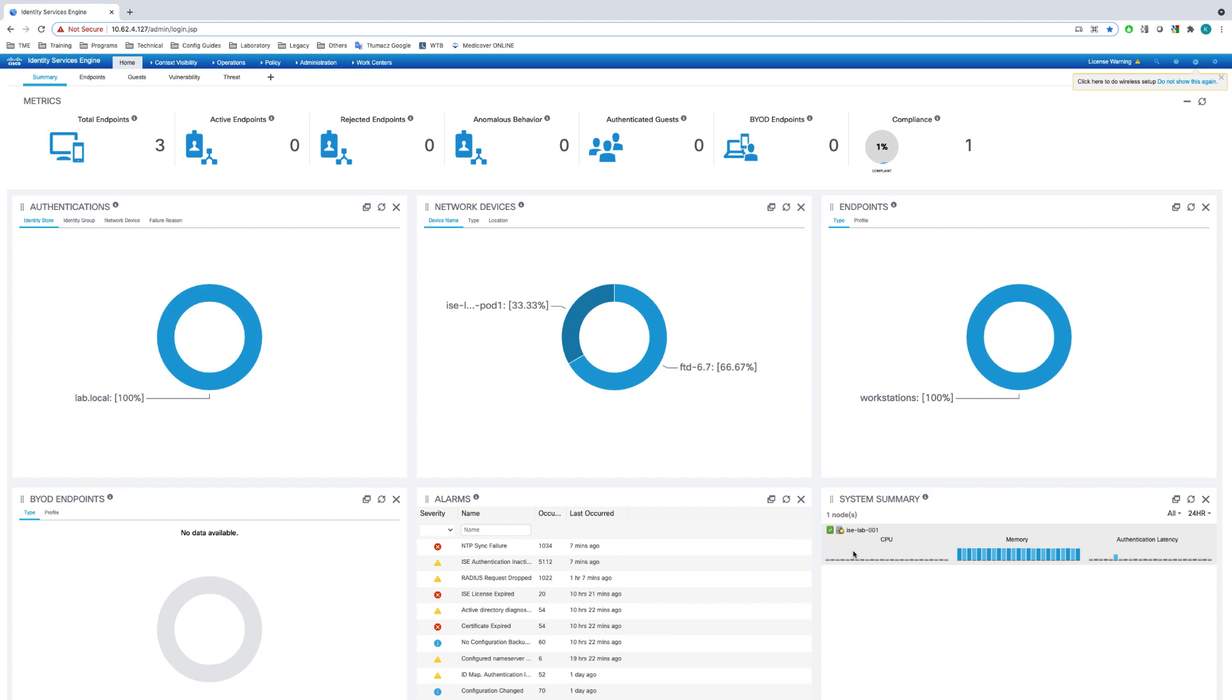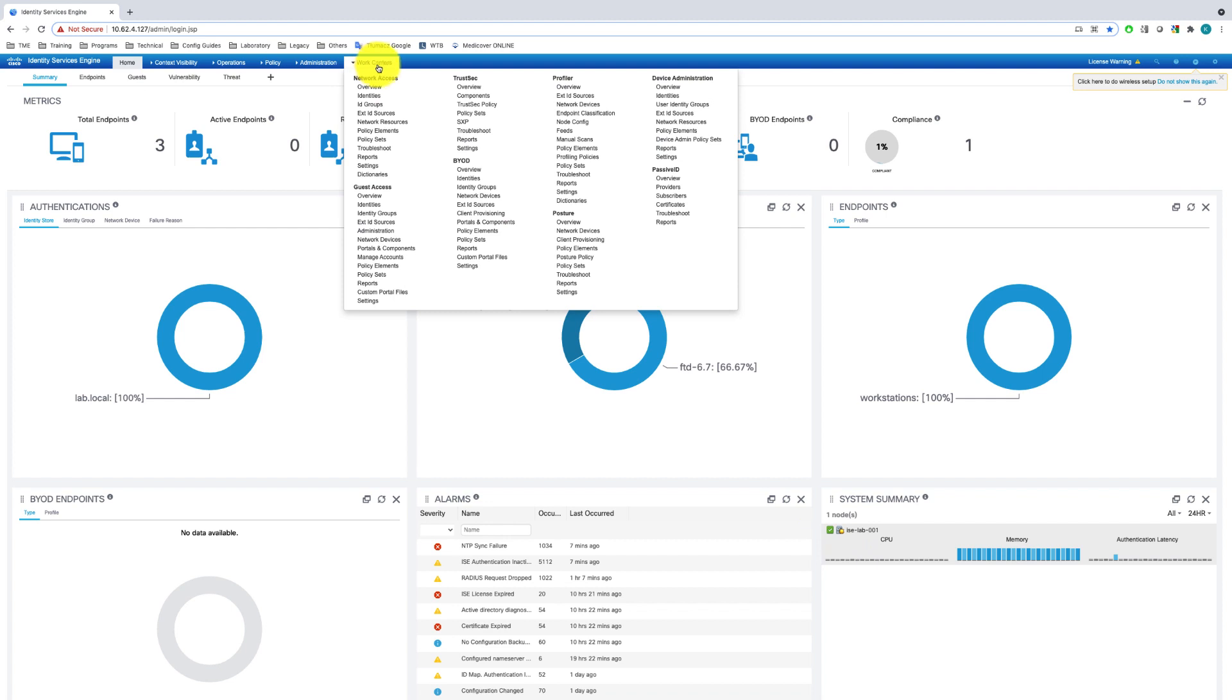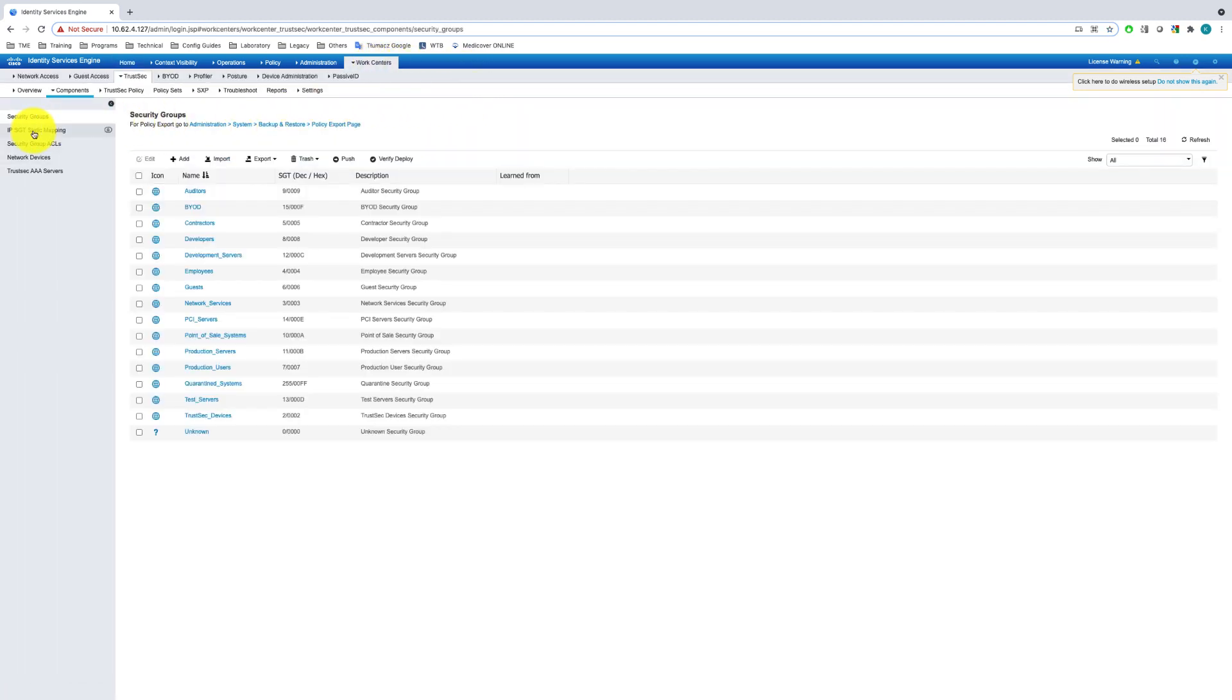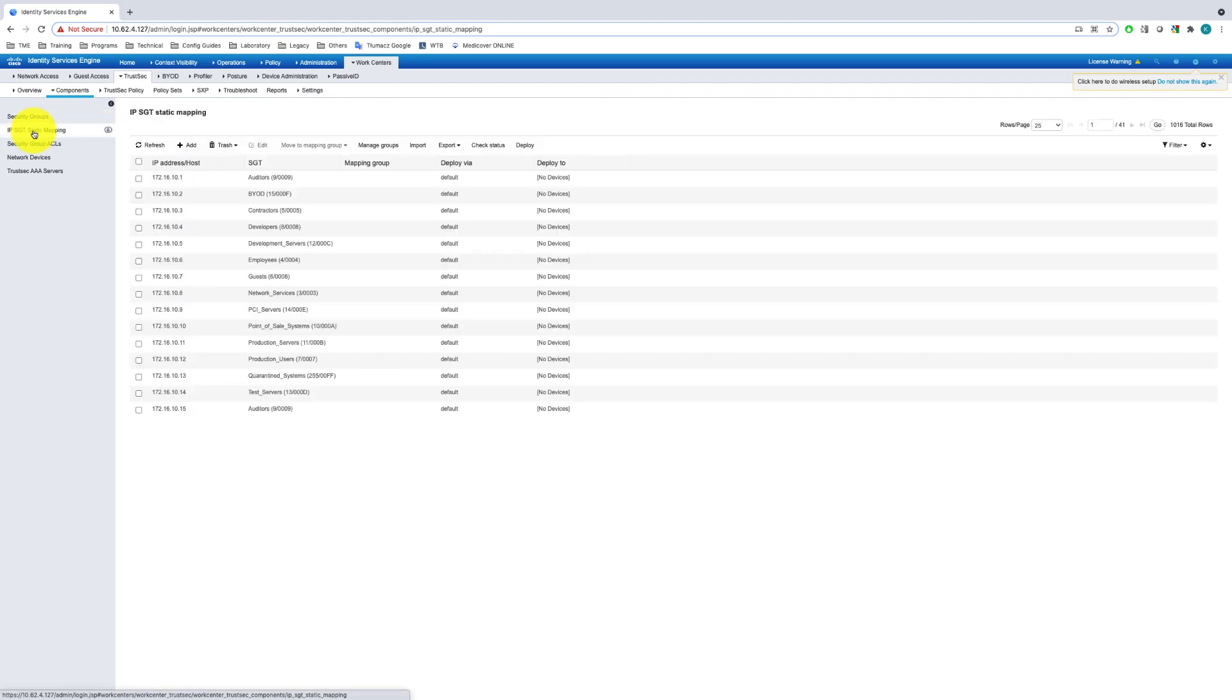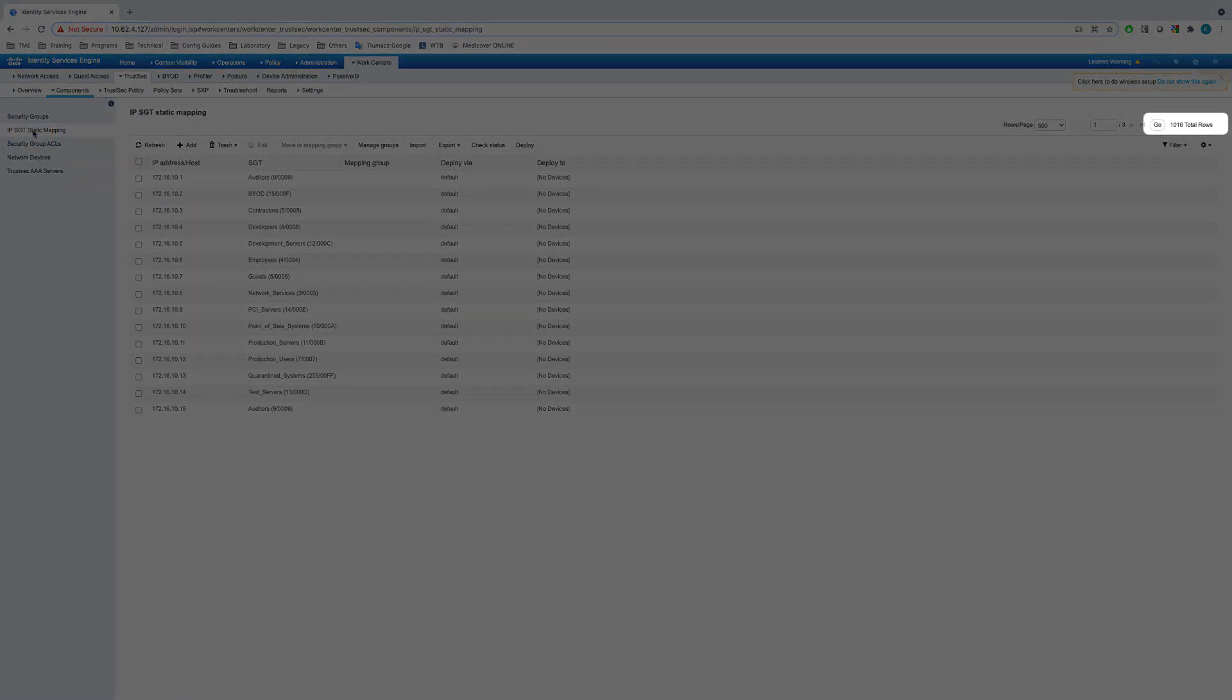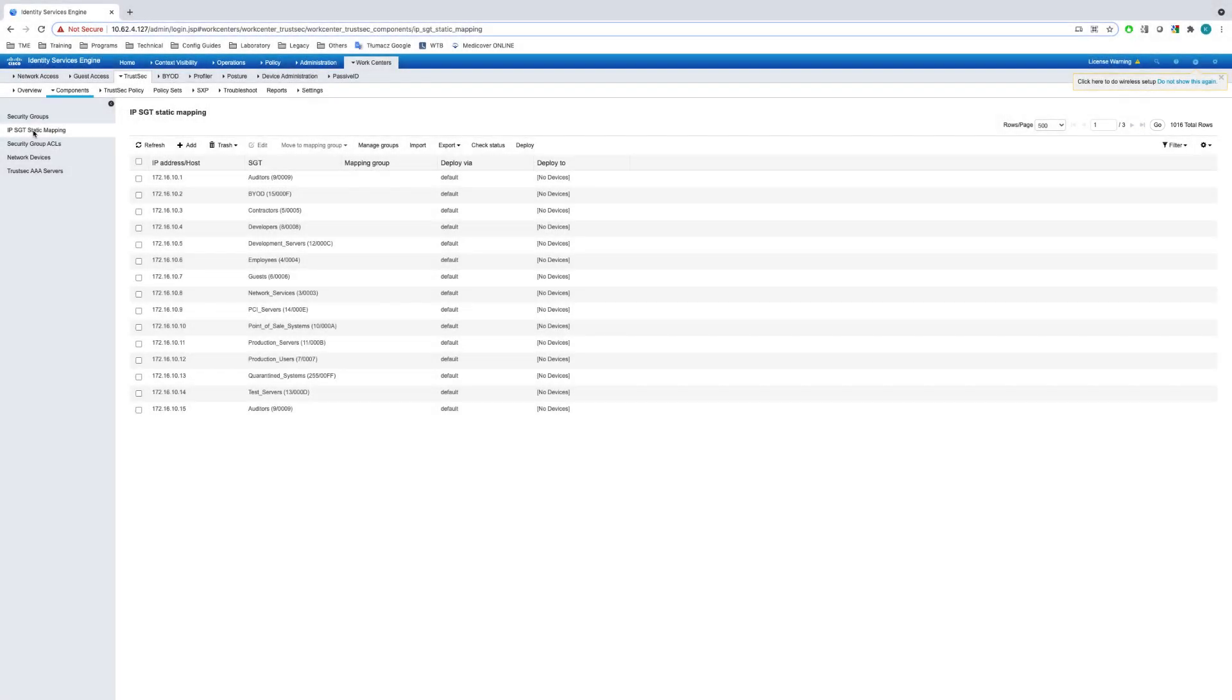Now let's have a look at the ISE to review configured IP to SGT bindings. I'll navigate to Work Centers, TrustSec, Components, and I'll select IP to SGT Static Mappings. As we can see, ISE is configured with over 1000 IP to SGT mappings for four network subnets.